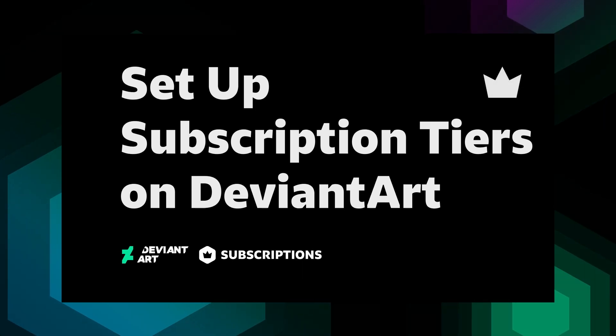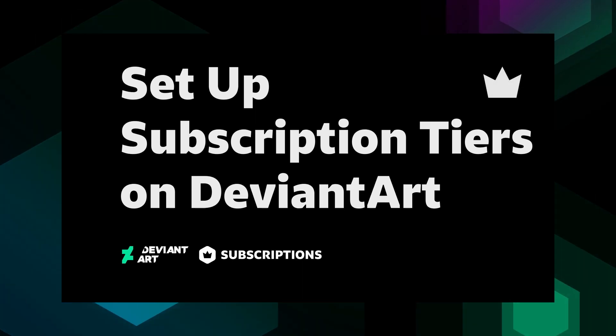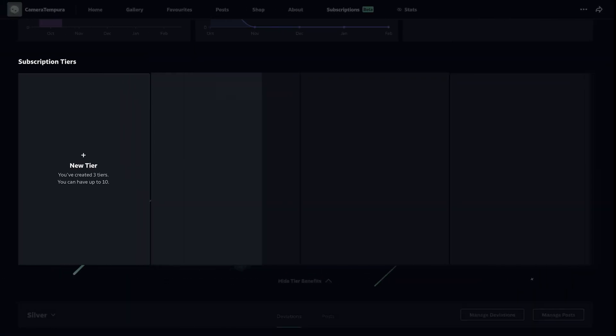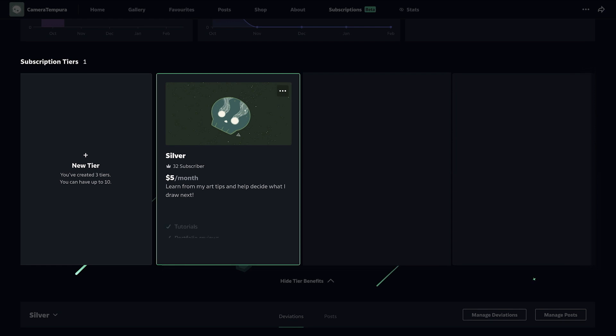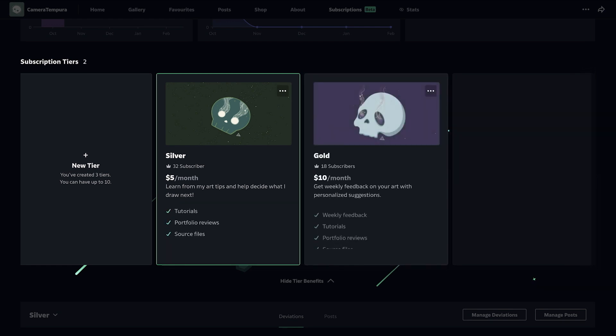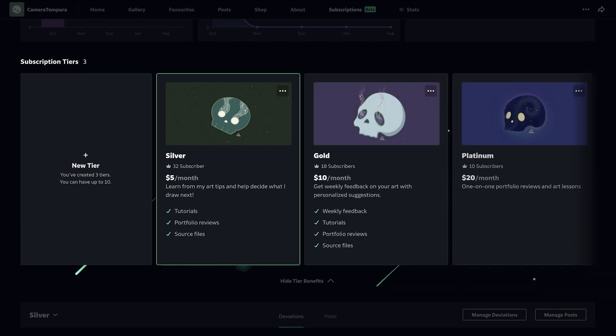This video will show you how to set up subscription tiers on DeviantArt. DeviantArt subscriptions let you create and offer subscription tiers to your fans so you can earn a monthly income.